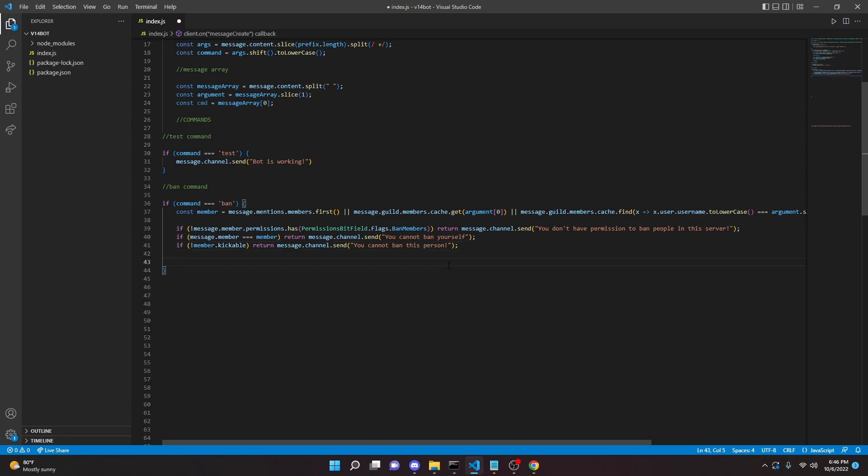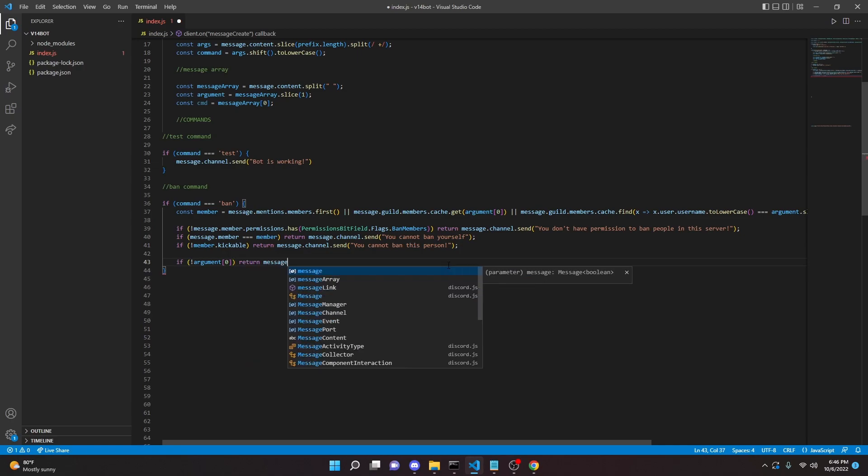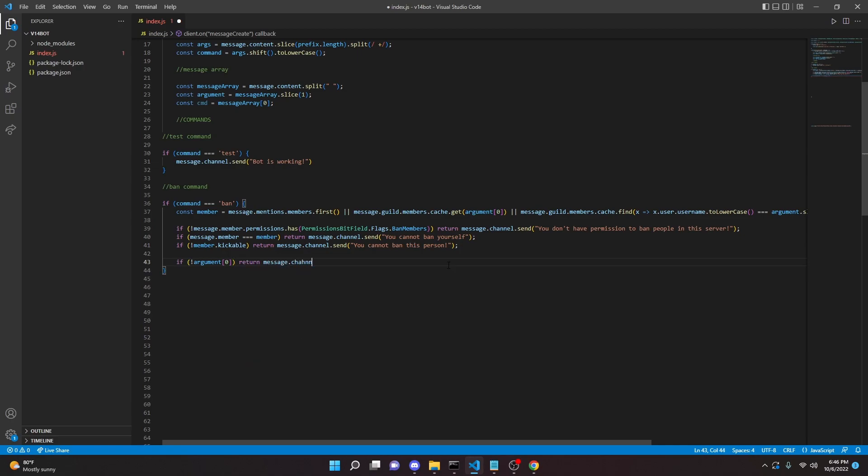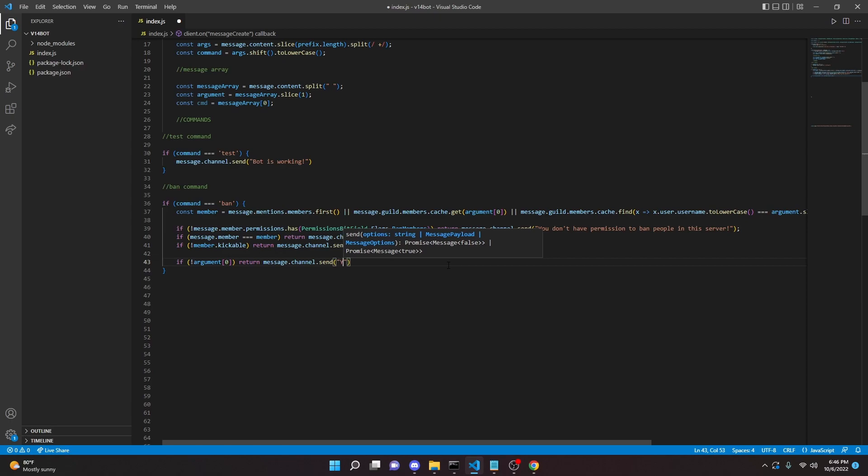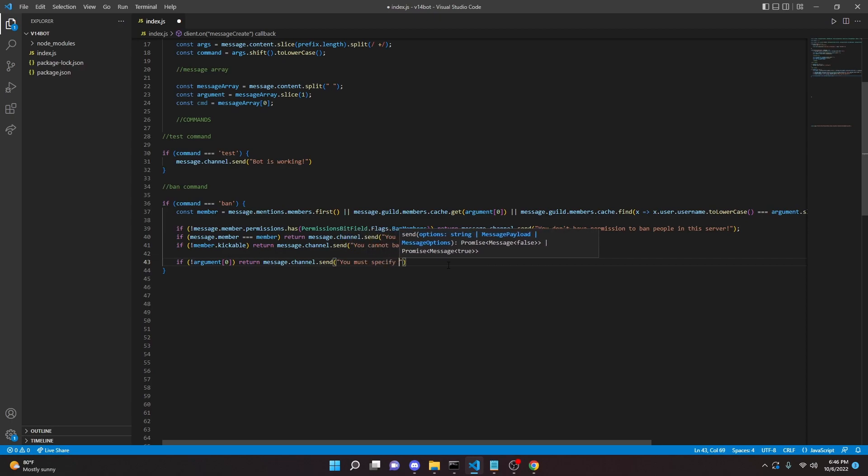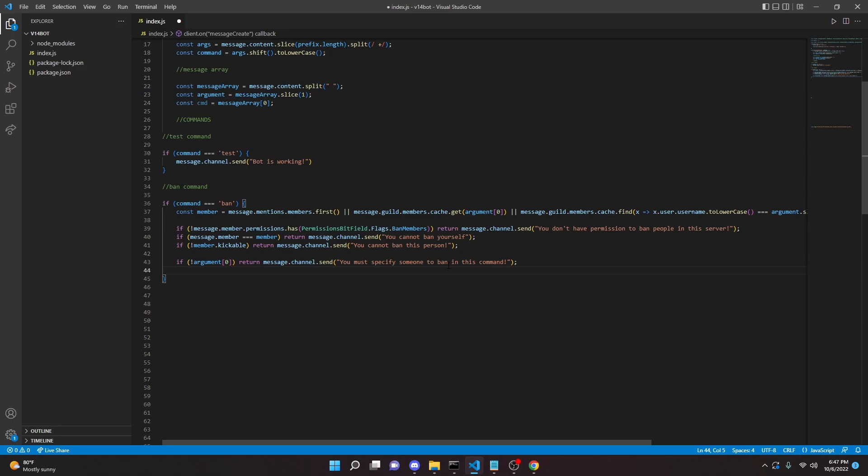So we can do if argument zero return message.channel.send, you must specify someone to ban in this command. Again, these messages are optional or you can pretty much customize them to say whatever you want. This is just pretty generic, but I like to do.